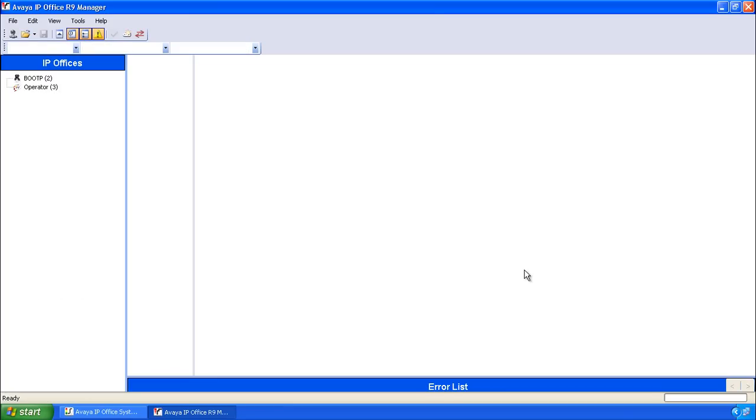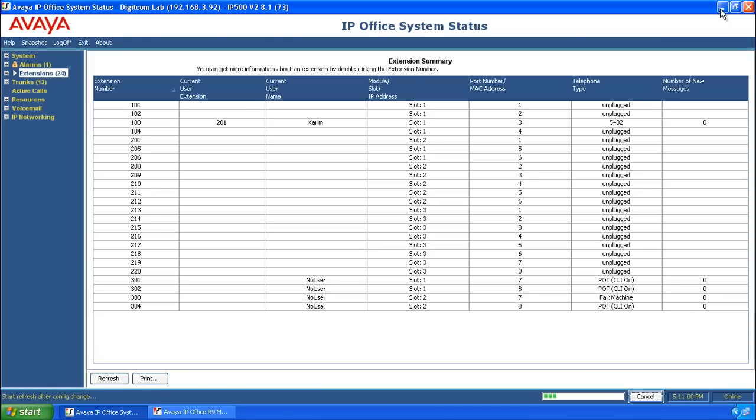Now your configuration changes are submitted, and if we minimize Manager and go back to System Status Application, you'll notice the 201 appears on the left-hand side,